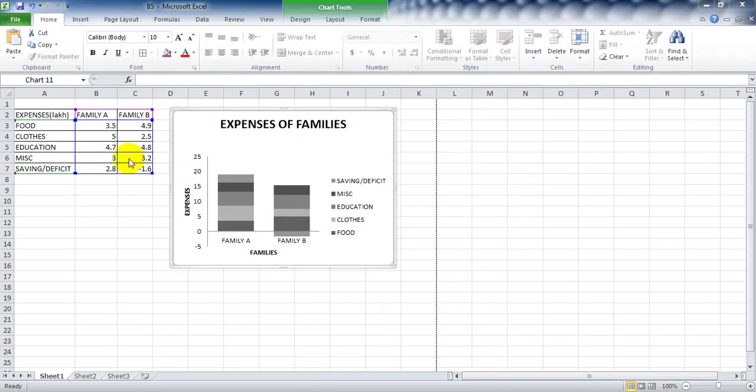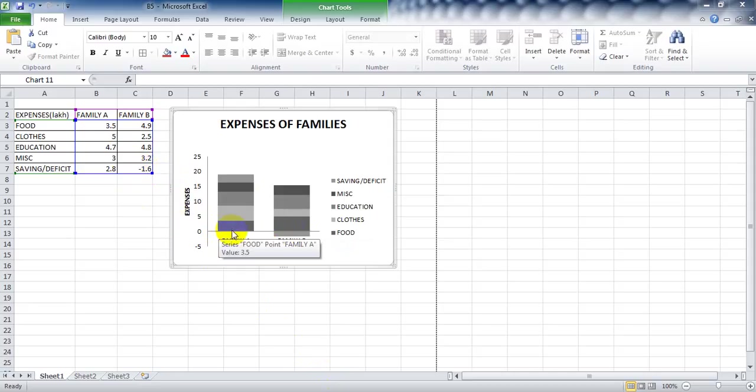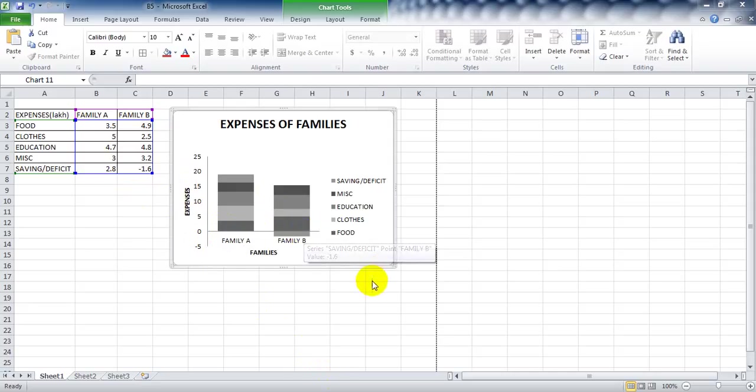Now you can see that the negative value, minus 1.6, appears below the x-axis line, and that's it, you're done. Thank you.